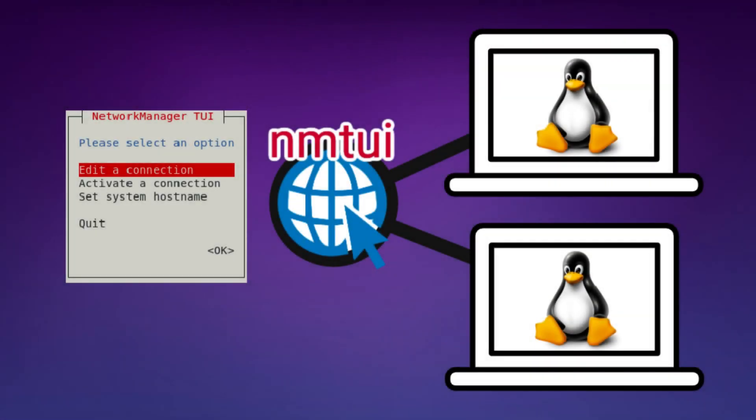You can't do much with a computer these days without network connectivity. Whether you need to update the packages on a server or simply browse external websites from your laptop, you will need network access. This guide aims to provide Rocky Linux users basic knowledge on setting up network connectivity. The method will be the same for Red Hat and CentOS.